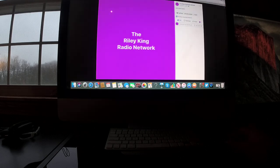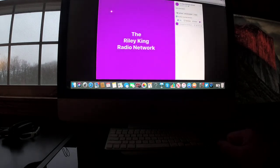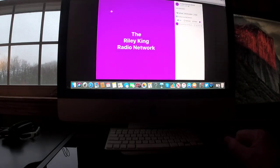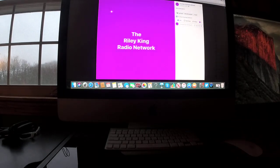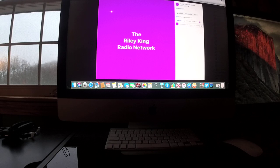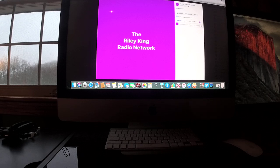And that's it for your evening news update right here on the Riley King Radio Network. I hope you all have a great rest of your Monday evening. Thank you for watching and have a wonderful evening. I'll see you back here tomorrow for another news update. Good night and bye everyone.